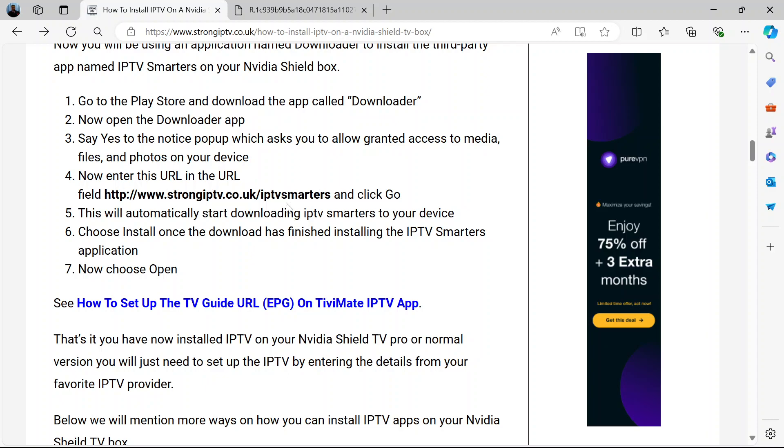This will automatically start downloading IPTV Smarters to your device. Once it's downloaded, choose install and then open. That's it, you've installed IPTV on your Nvidia Shield device.